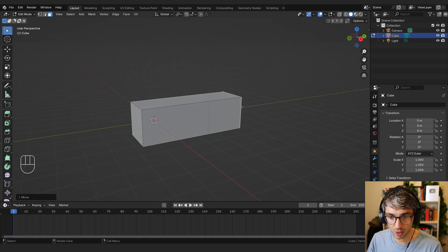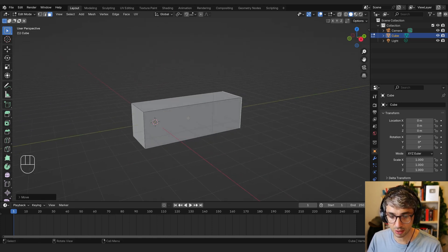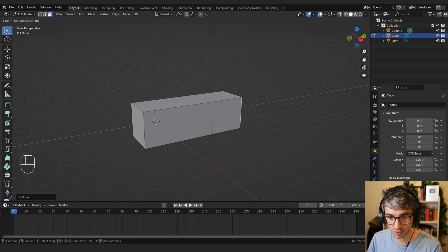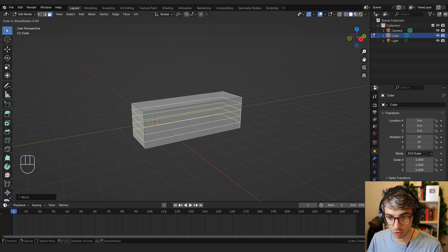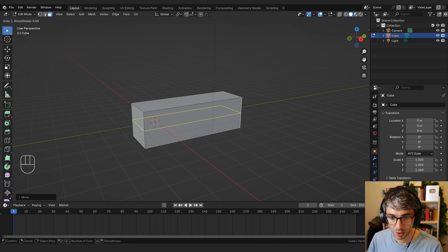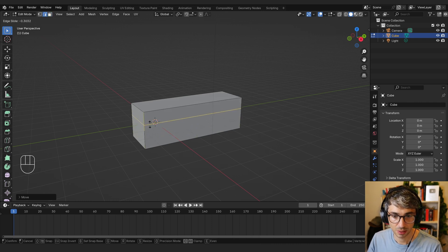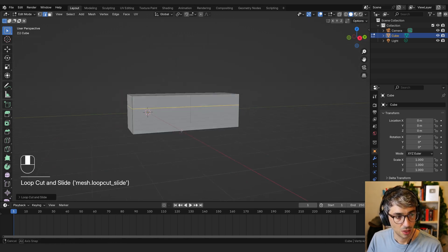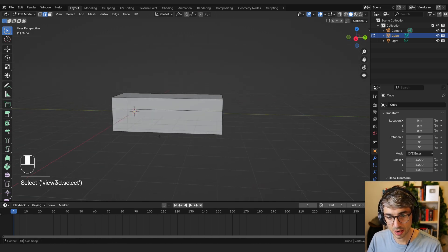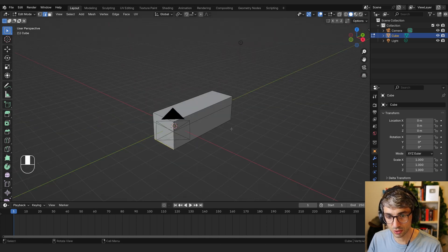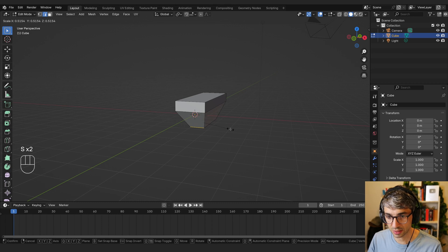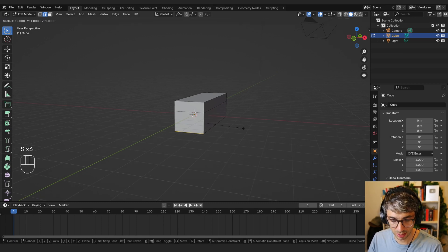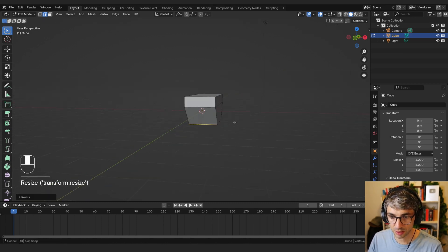Now I'm going to do a loop cut right around this sort of central area. I'm going to hit Control R and just move my mouse over an edge there and you get this yellow loop. You can roll your mouse to get multiple cuts but we just want one. Click here and that commits it. Now we're in slide mode. I'm going to slide it up a little bit to about like this. Then I'm going to grab this edge and this edge here and bring them closer together. I can use the scale for that but I don't want to scale on the X. I just want to scale along the Y. So I'm going to hit S Y and just bring these in.